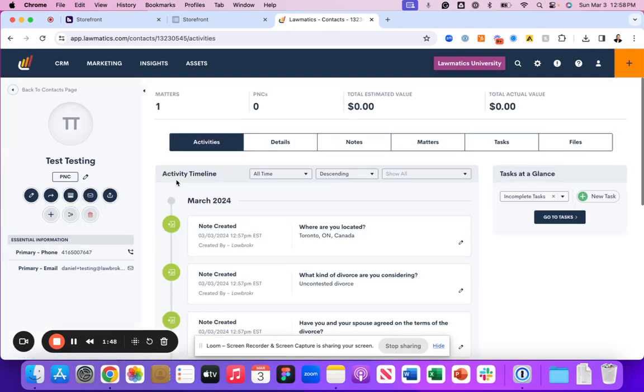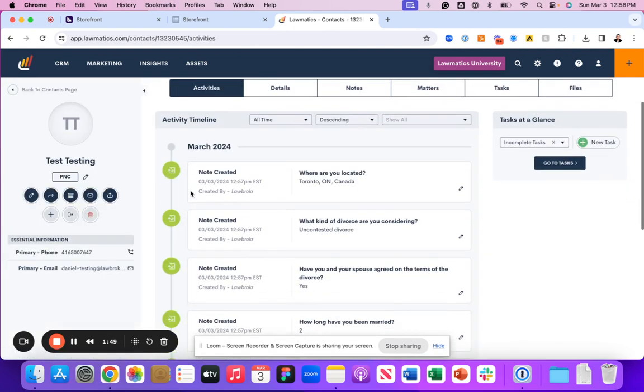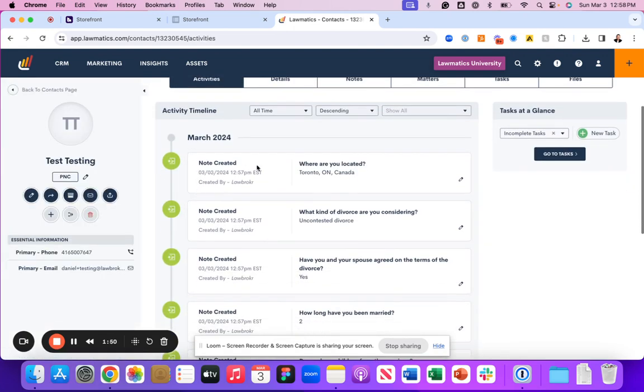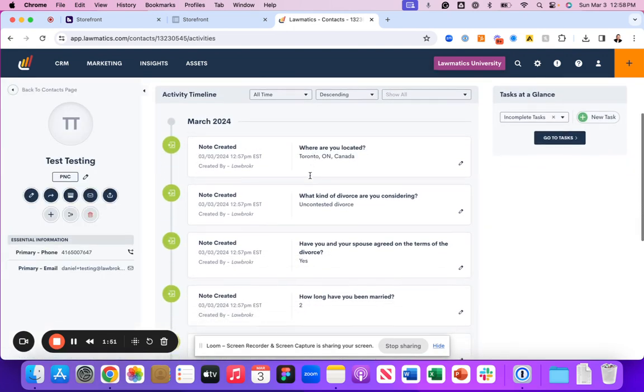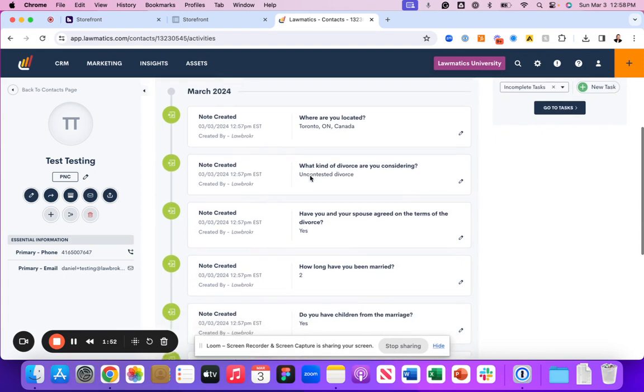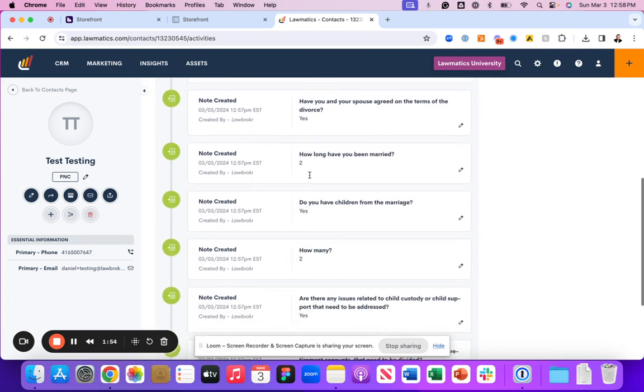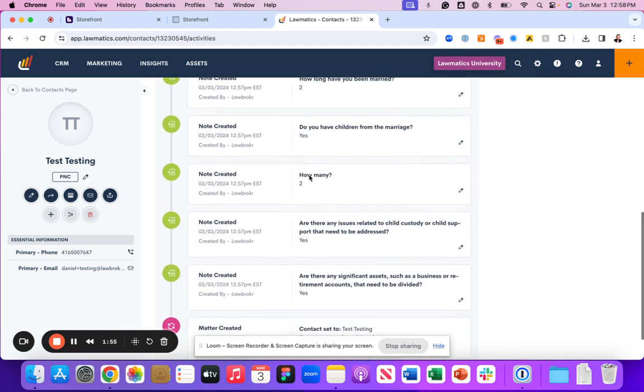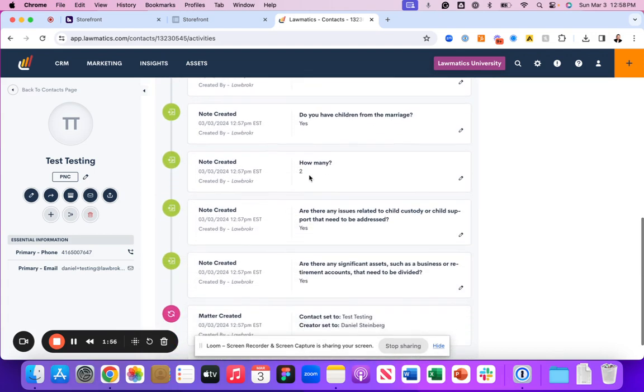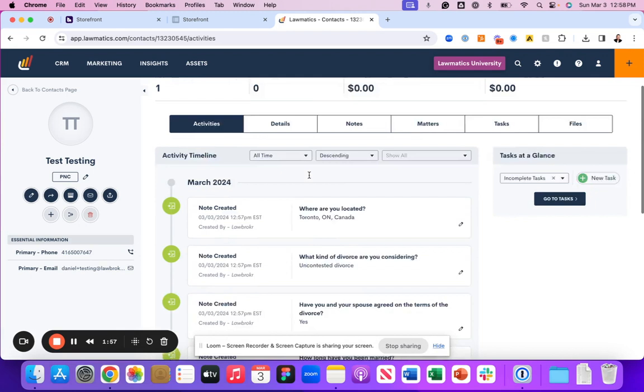If we click into that, all the associated data points that we've collected are going to sit on the activity timeline so that you can leverage this information on your initial consult call.